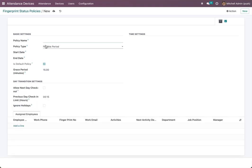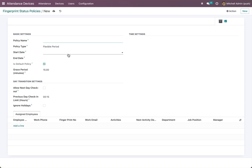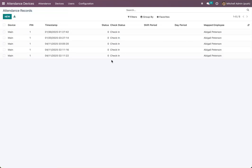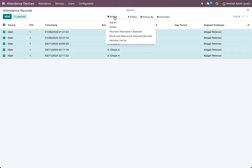We have a last option: 'Flexible Period'. This will take the first attendance of the day as check-in and the next as check-out. We also have a grace period of 15 minutes, so any attendance within those 15 minutes will take the first one as check-in and others as repeated.